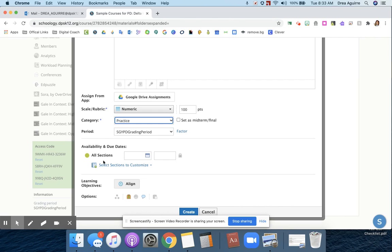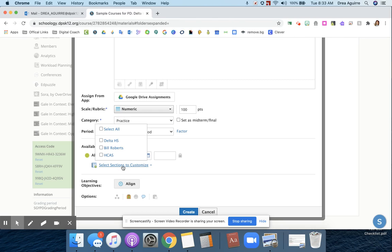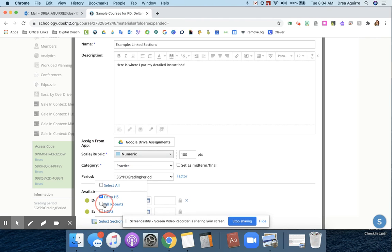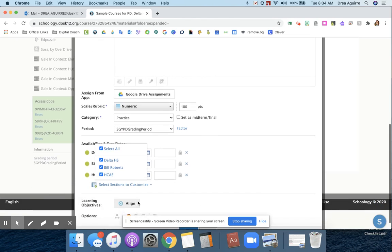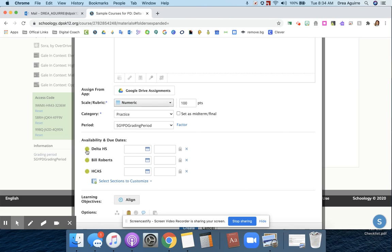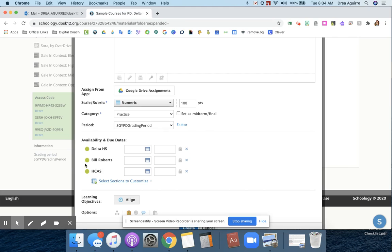So if I want to customize, let's say that I only want this to go to section one, I can select this, select sections to customize. And I can select the classes that I want. So when I see this green dot here, it means that it's going to be published to my students.